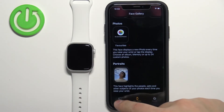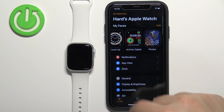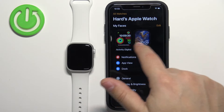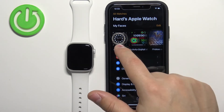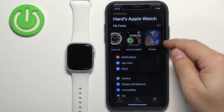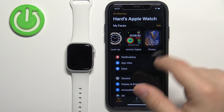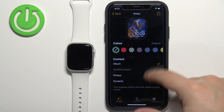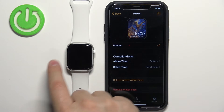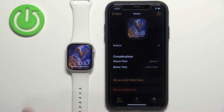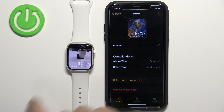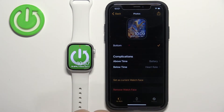It will be added to the list of watch faces on the My Watch page. You will have My Faces, and here will be the Photos watch face. You can tap on it and then tap Set as Current Watch Face to apply it on your watch. Then, as you can see, you can tap on the screen on the current watch face to cycle between the photos.